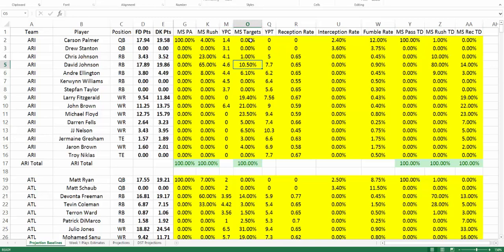The next column over is MS targets — the market share of targets. Of the total pass attempts, what percentage is going to go to each individual player? You can see here for the Cardinals we have 23.5% projected for Michael Floyd in week one. If you thought, for example, because John Brown has dealt with concussions in the preseason and Larry Fitzgerald has been battling injury issues, that Michael Floyd was going to be a focal point of the offense in week one, you could bump him up to say 27% and see what impact it has on his projection.